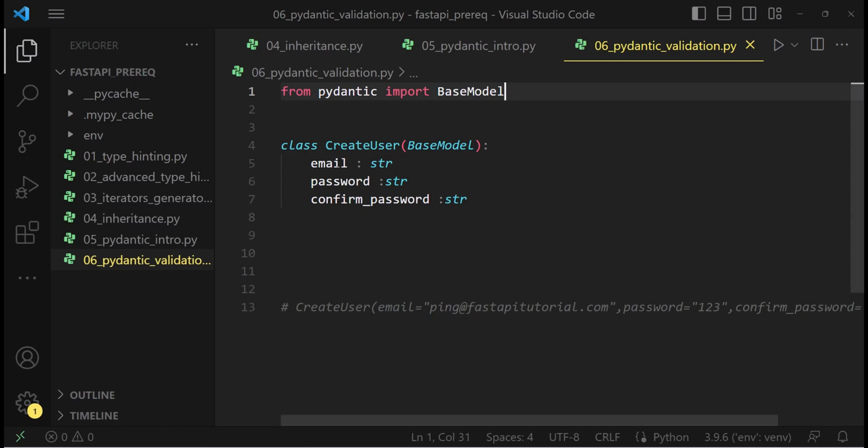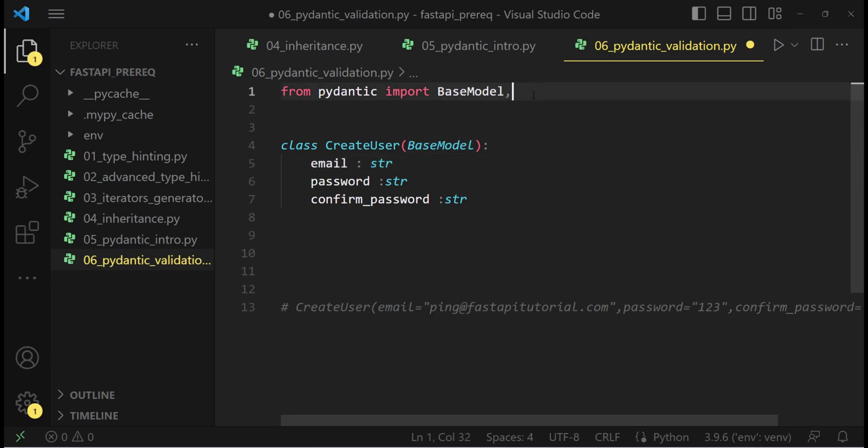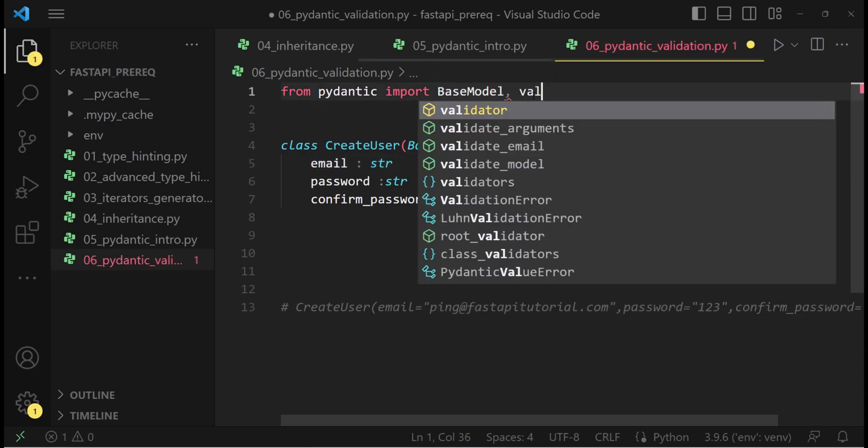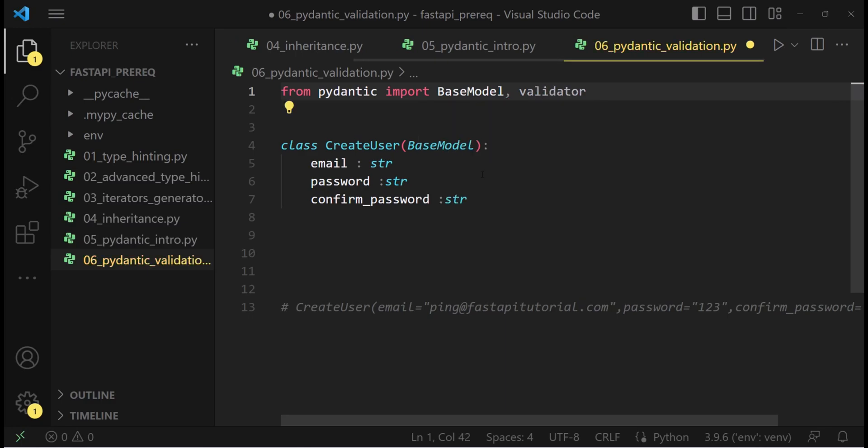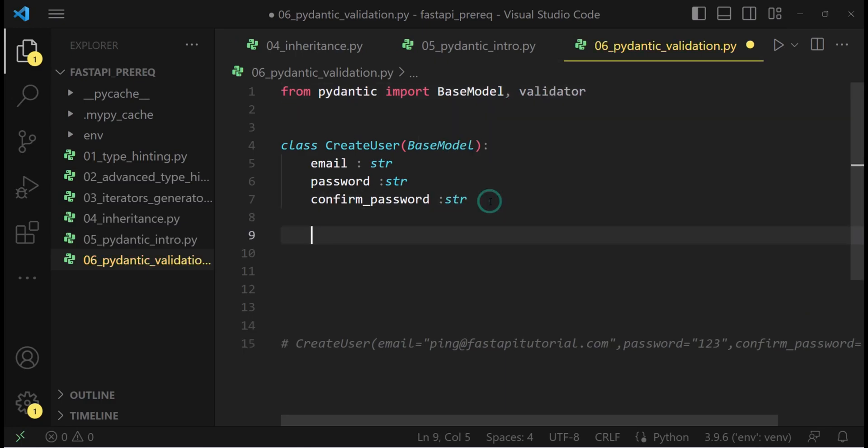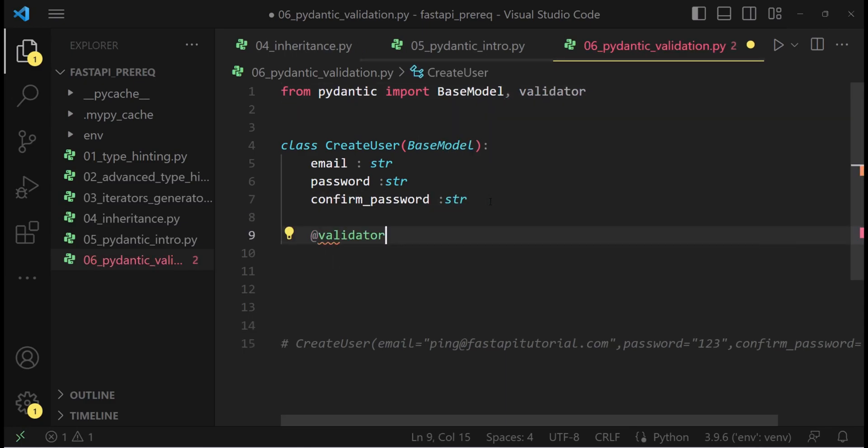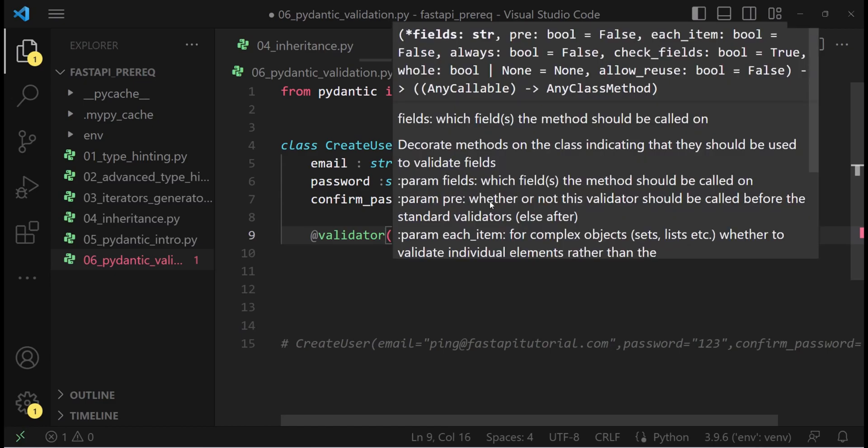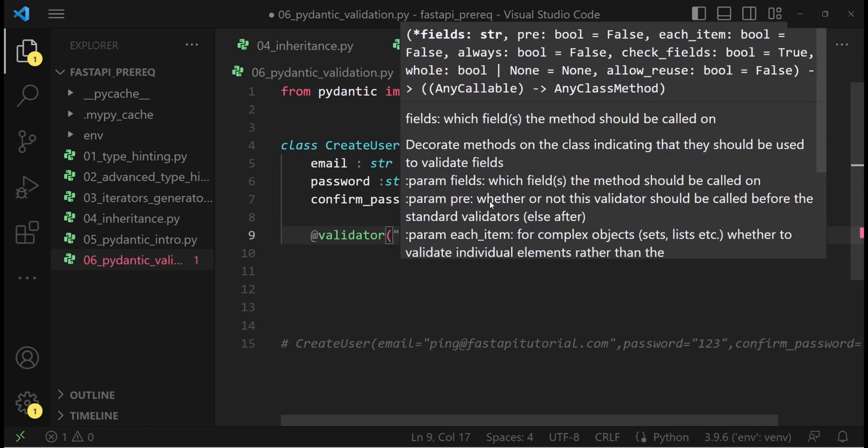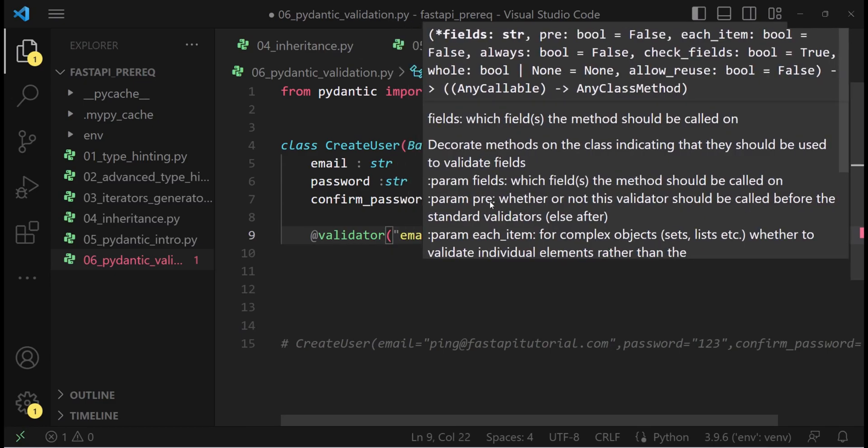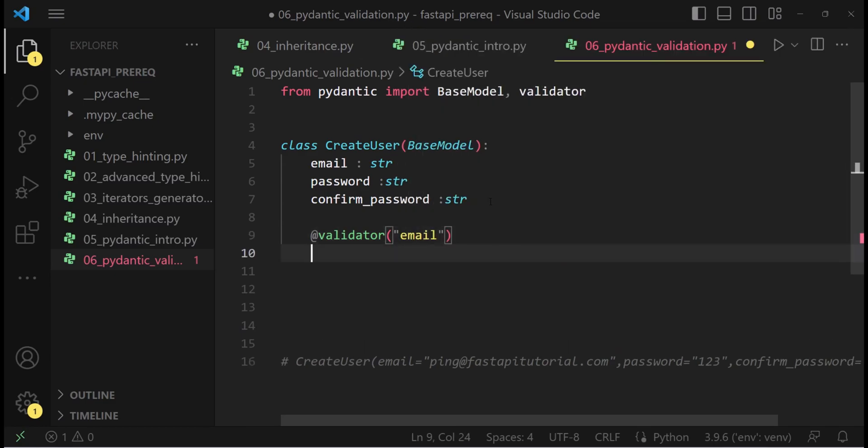Let's take an example. Let's say we want to validate a particular keyword. Let's say the admin keyword should not be in the email. To validate such things, we need to import the validator and create a decorator for it. So at the rate validator, which field it should validate? The email field.